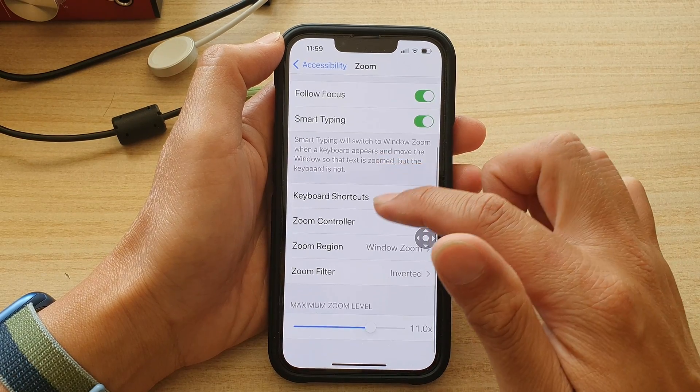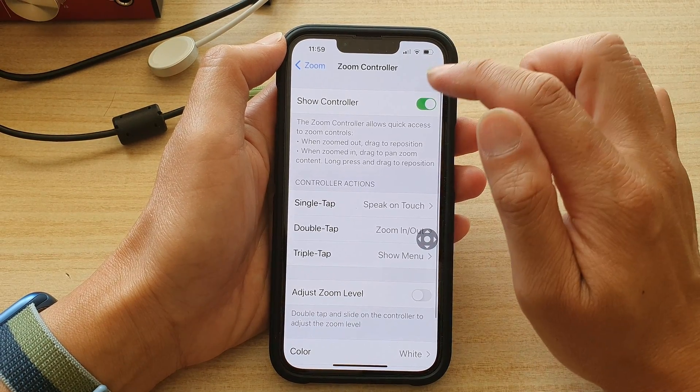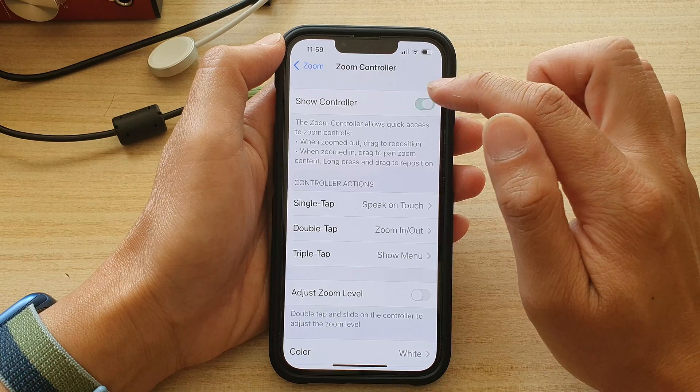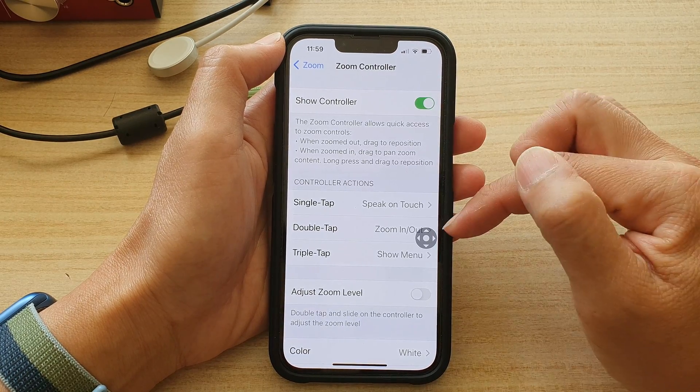Go down and tap on Zoom Controller. At the top, make sure that you turn on Zoom Controller so that you can use it.